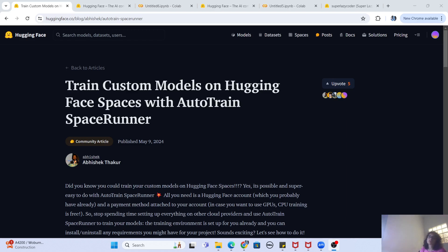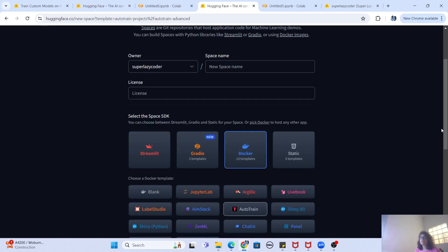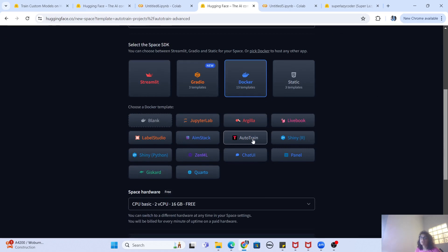There are two ways you can use Auto Train. One is a Python module you can use as a command line argument — you provide certain parameters, hit run, and start training your model. Another way is through Hugging Face Spaces, where you create a new space, select Auto Train, specify your model and hyperparameters, provide your dataset, and start training without any programming or command line knowledge.